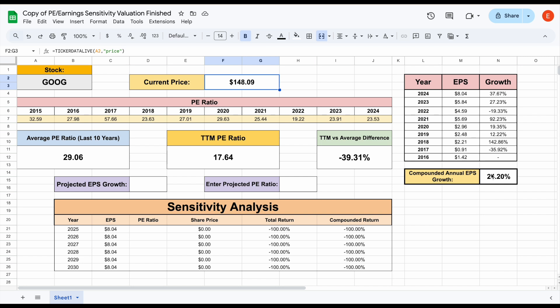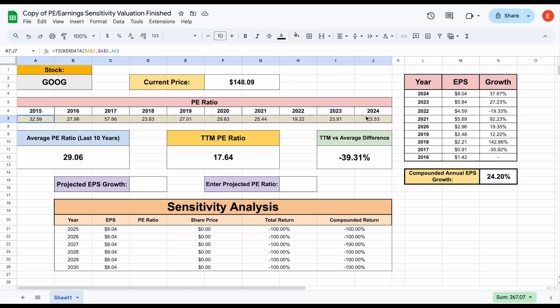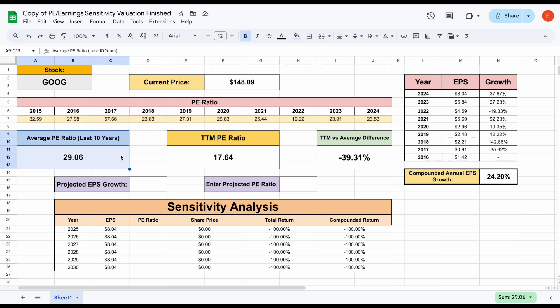Now we can see the current share price for Google sitting at about $148. We can see the compounded annual EPS growth rate from 2016 to 2024 was sitting about 24.2%. So pretty explosive growth. But what we can also see is the PE ratio they've been valued at over the past decade each year. So we can see on average, the PE ratio over the last 10 years is 29.06.